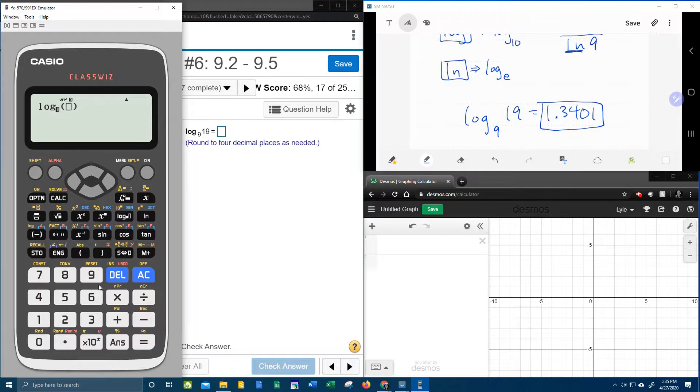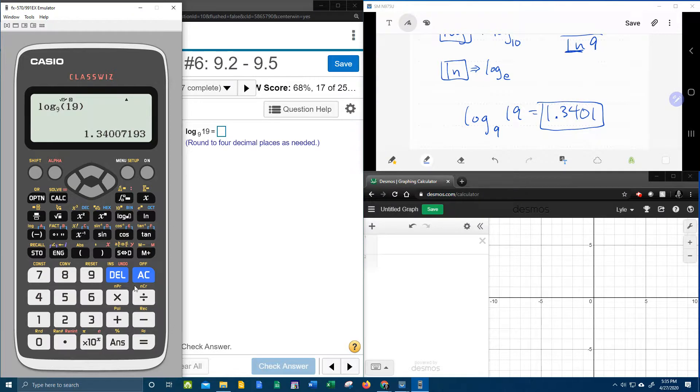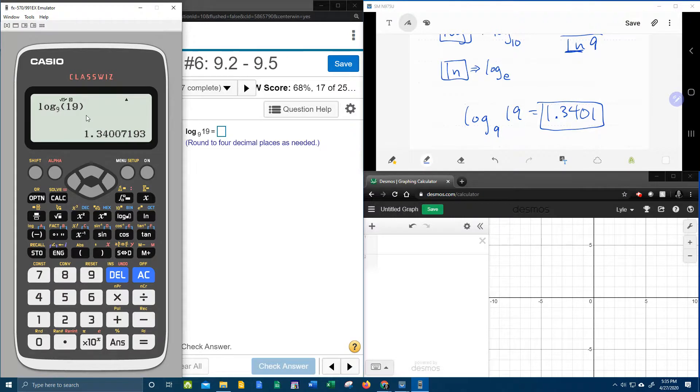Here we can say log base 9 of 19, and we don't actually need the change of base formula if you have a calculator that does it for you.